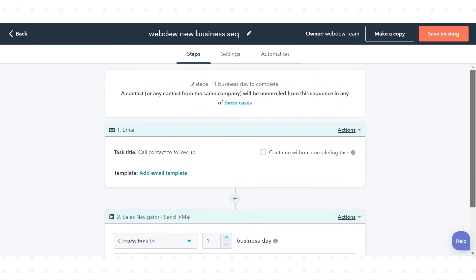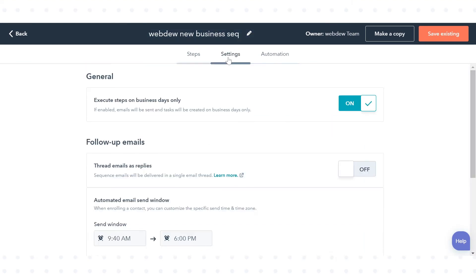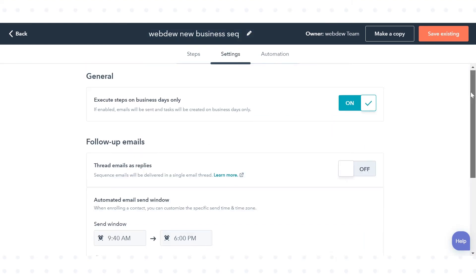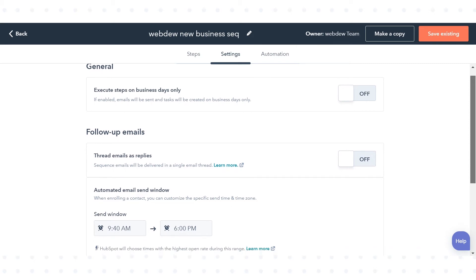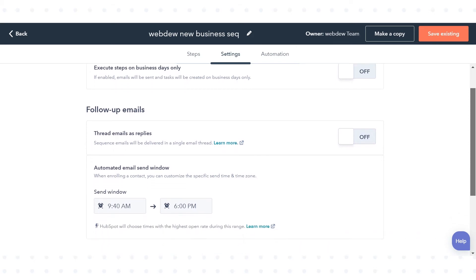To edit your sequence settings, click on the Settings tab next to the Steps. In General Settings, by default, follow-up emails in Sequence are only sent on business days. If you want emails to send on Saturday and Sunday also, click to toggle the Send Emails and Create Tasks on Business Days only switch off.